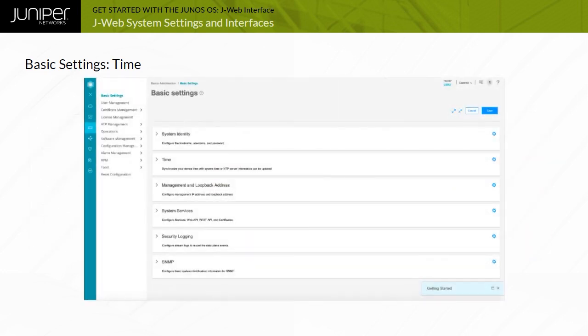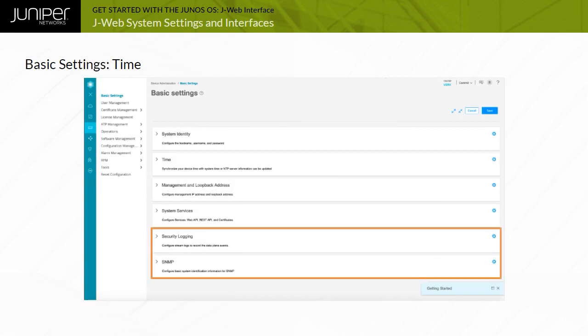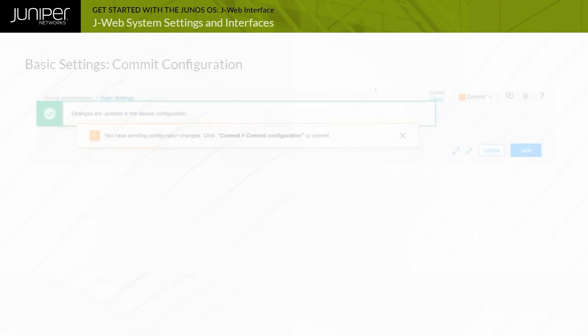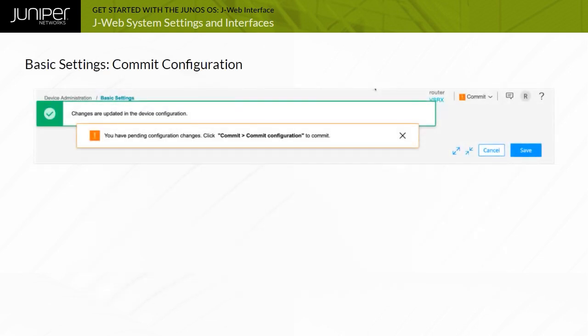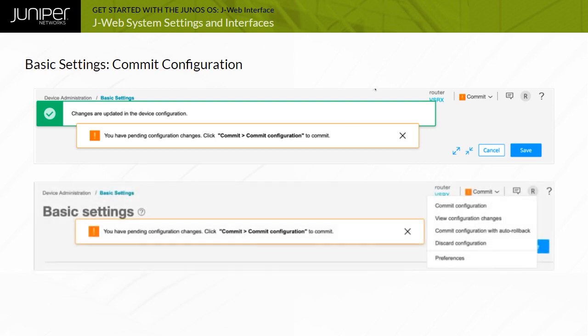There are several additional configuration sections in the Device Administration Basic Settings page, such as Security Logging and SNMP. When all the needed basic settings have been specified, you should save them by using the Save button that is located at the top of the page, as shown here. The J-Web interface then highlights the Commit icon. To commit the configuration changes made, click the Commit icon and select the appropriate Commit option from the drop-down menu, as shown here.